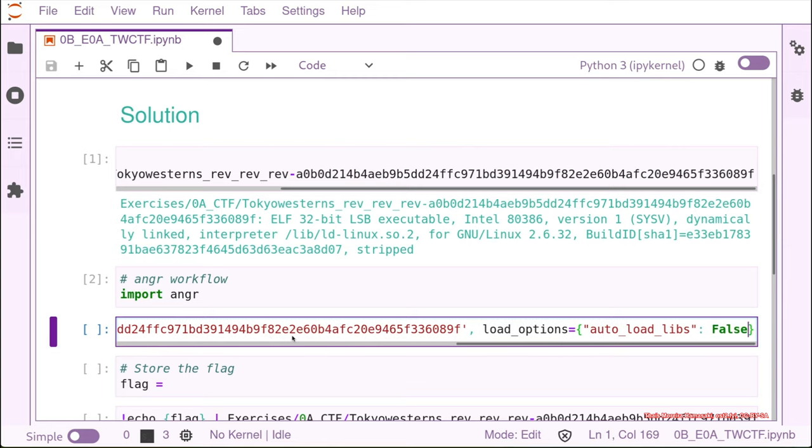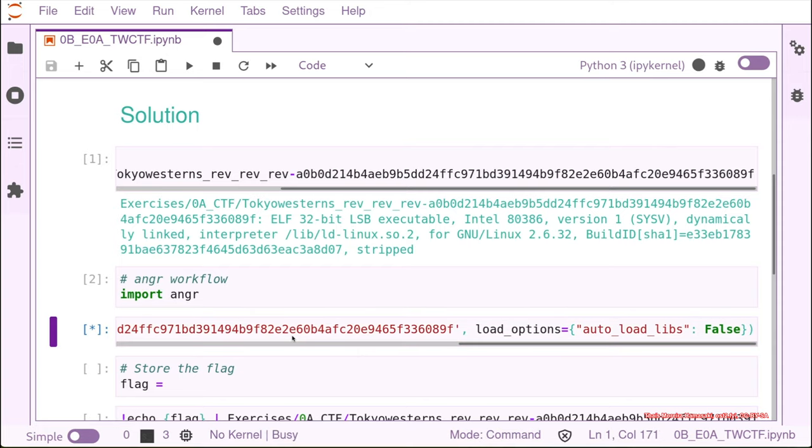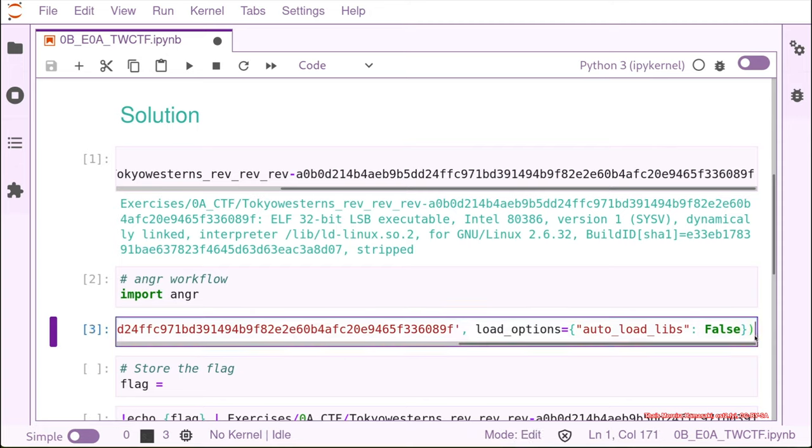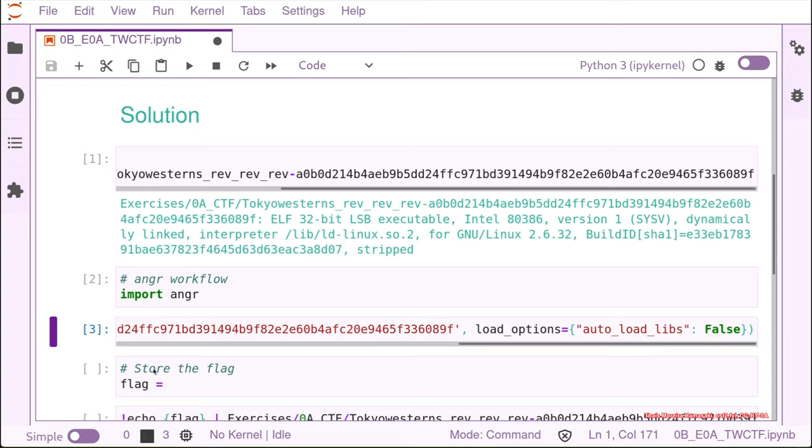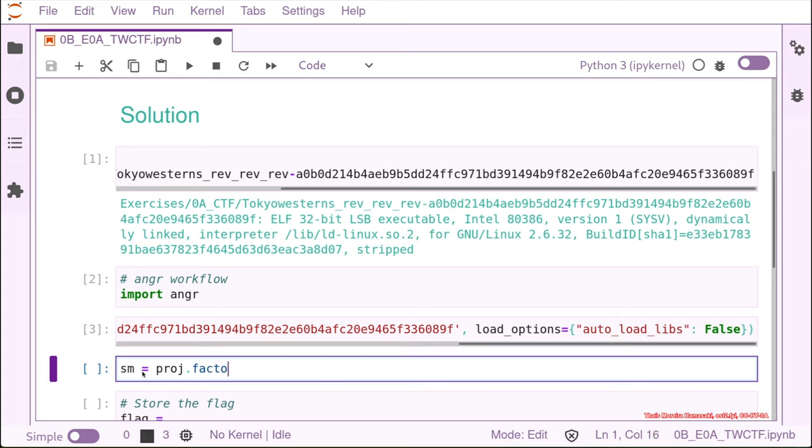Let's set it to False. And then we can create a simulation.